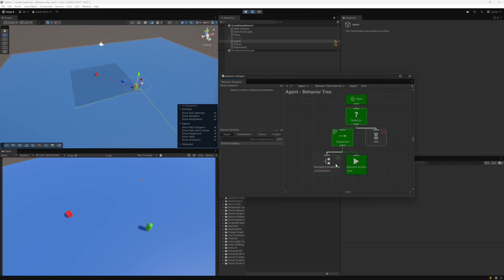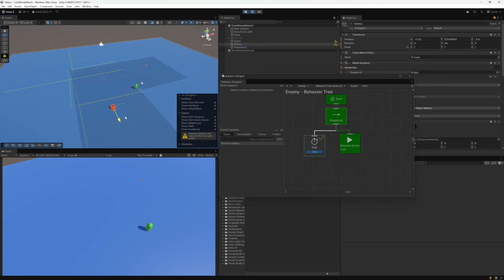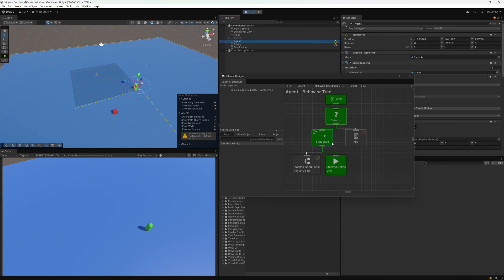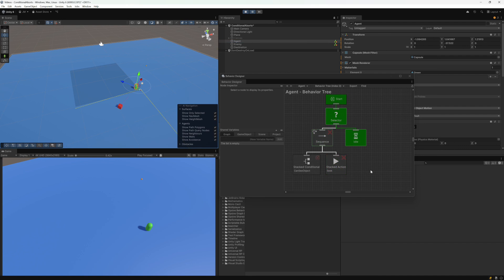Right now it is re-evaluating because can see object can currently see the enemy, and it keeps returning success. Let me move the enemy so that the next update it returns failure. I'll stop and hit play — now the agent can no longer see the enemy because can see object returned failure, and it goes back to being idle. So an abort occurred there as well.